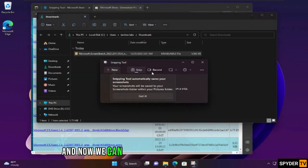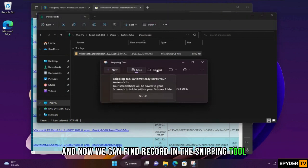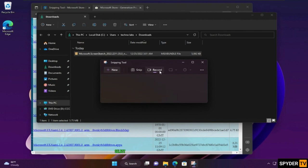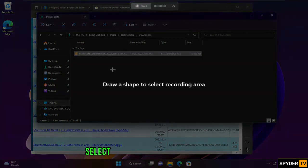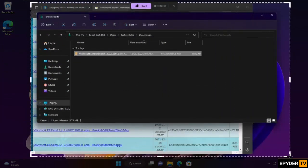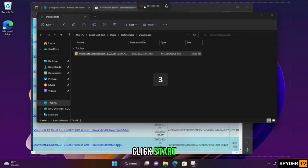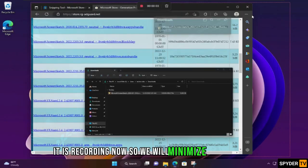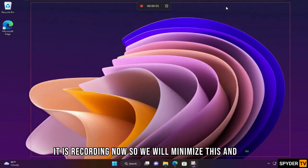And now we can find Record in the Snipping Tool. Let's try it. Select Record, click New, and select the area you want to record. Click Start. It is recording now, so we will minimize this and this.